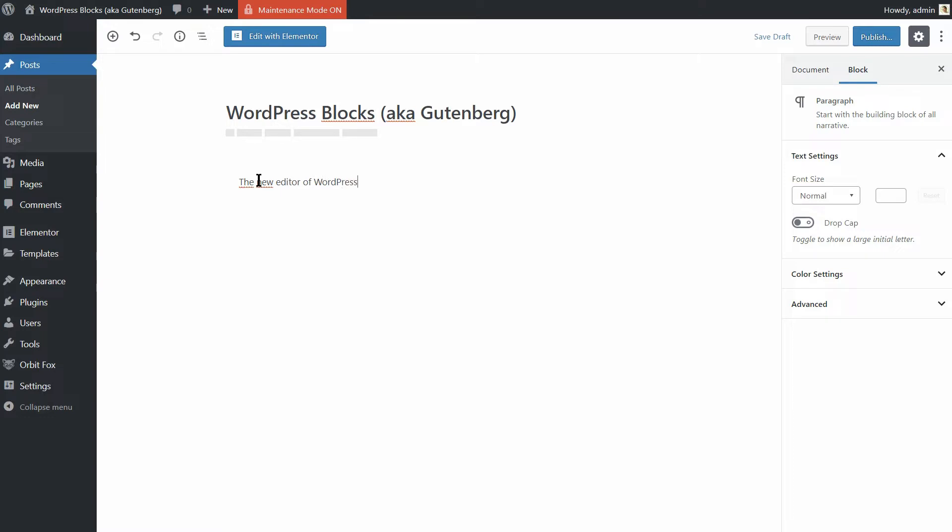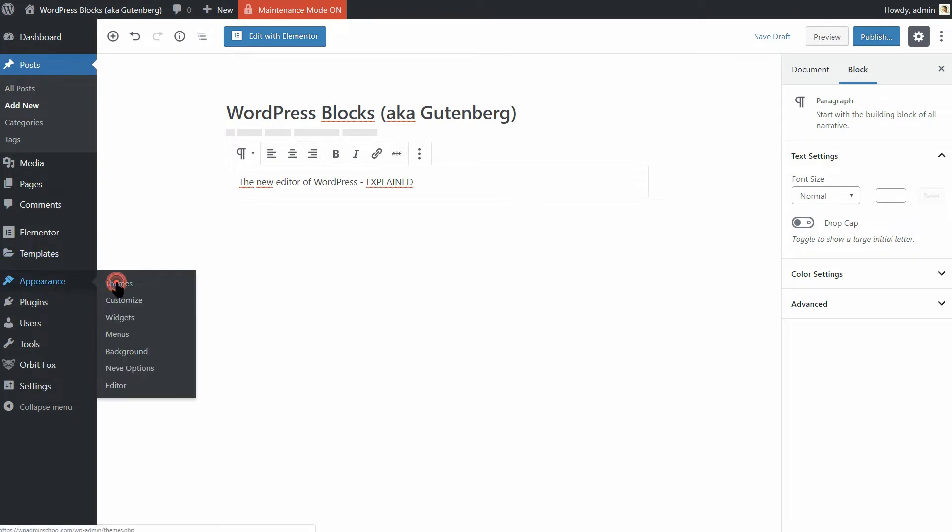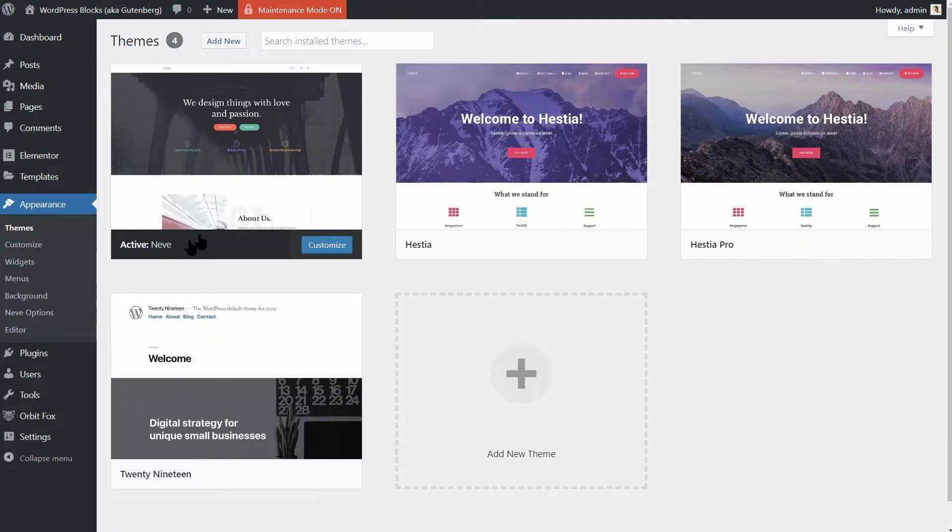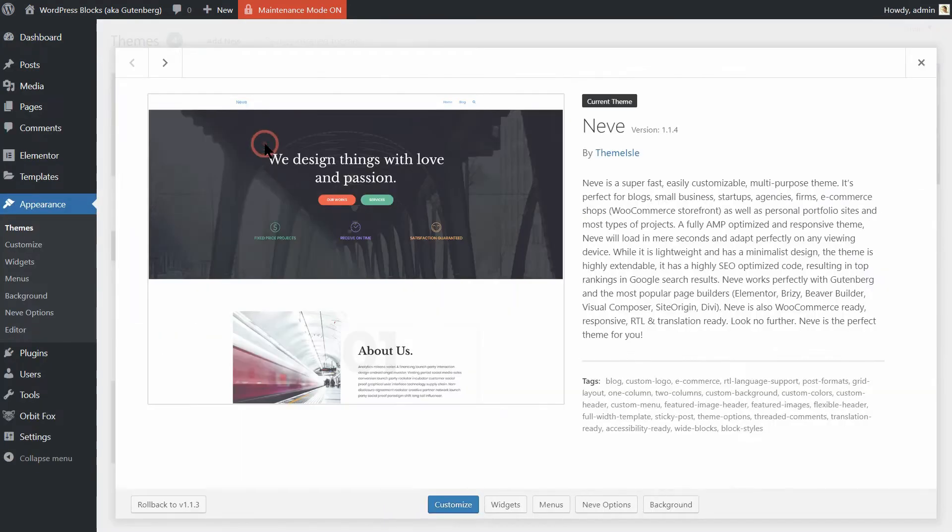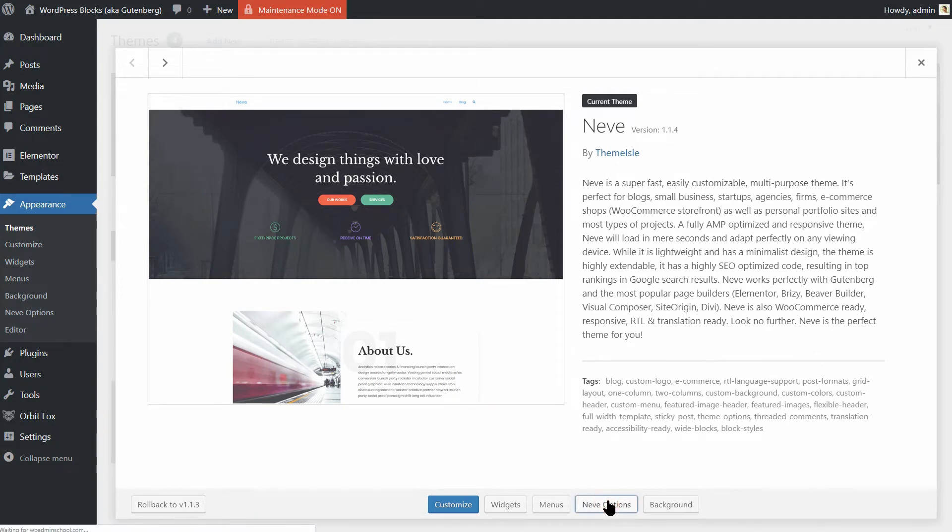But you can use the same approach no matter what type of content you are creating. The WordPress theme I use in this video is Neve, a super fast and featherweight theme which works perfectly with WordPress blocks.